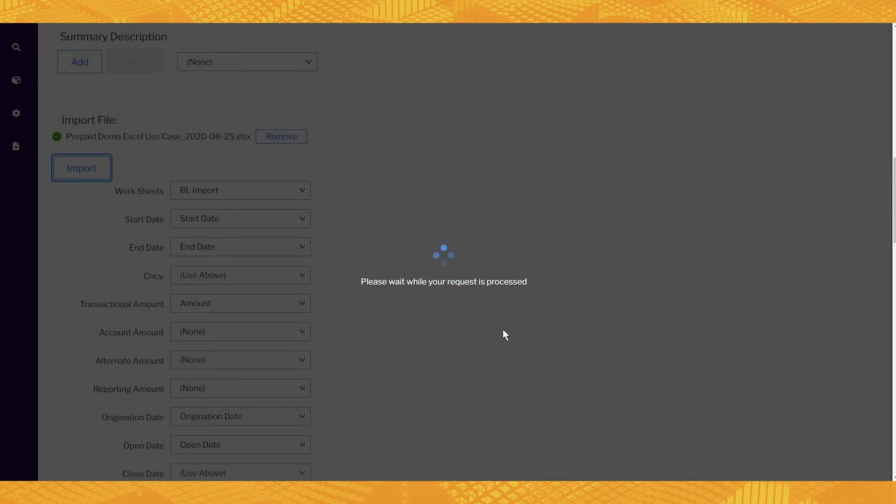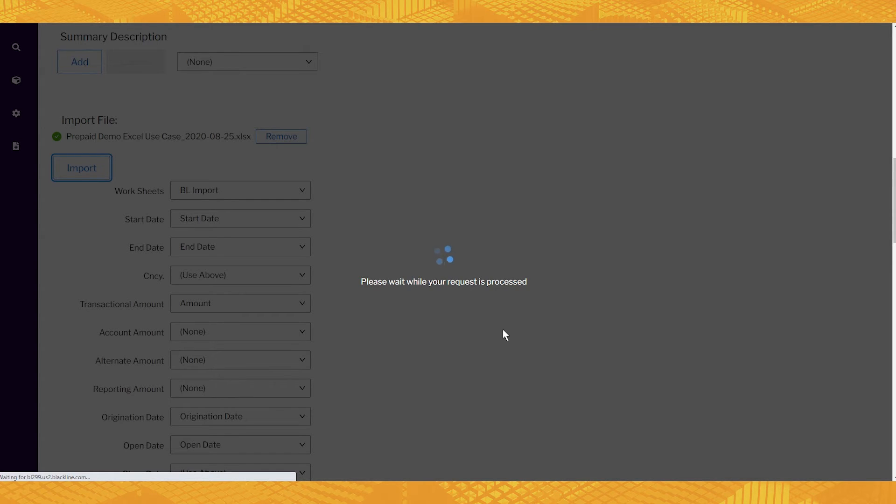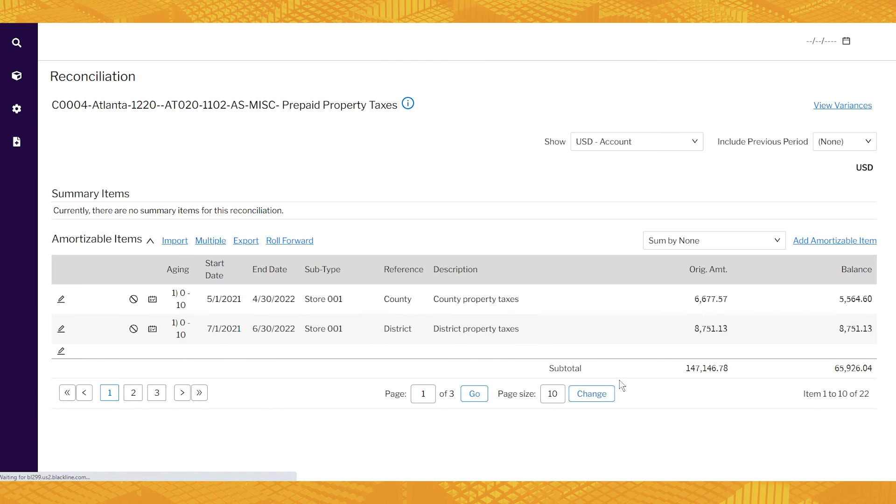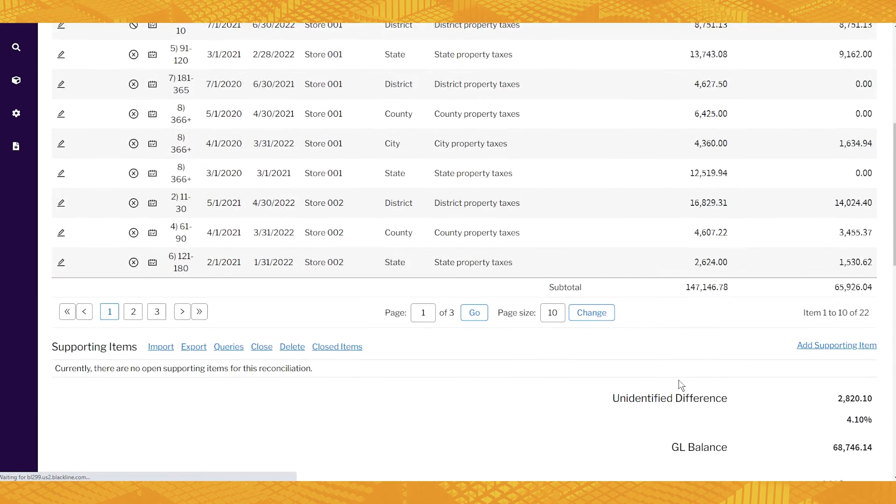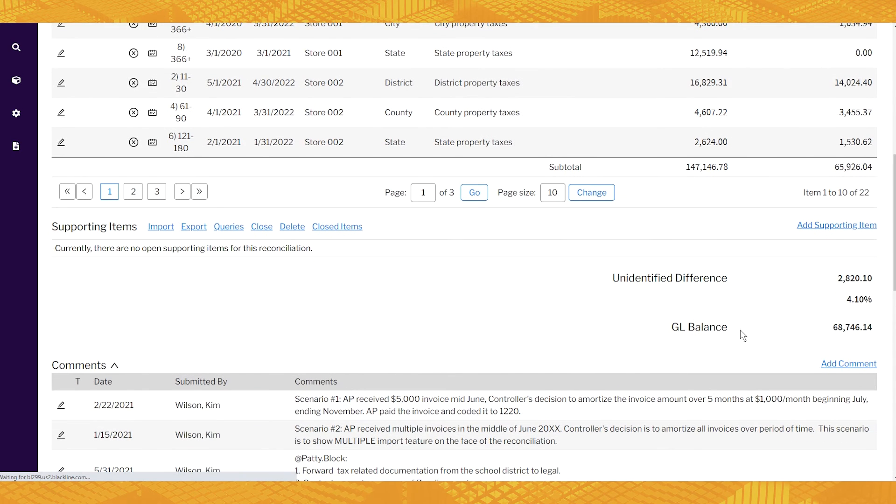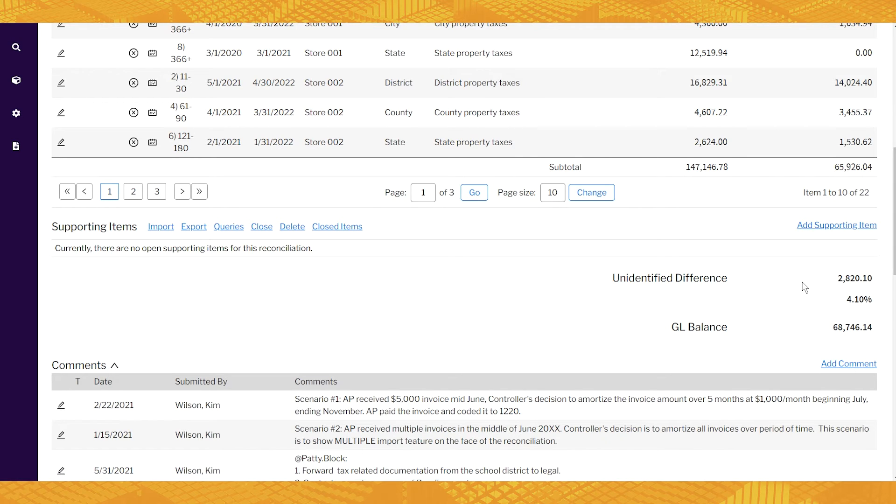In a matter of seconds, you've got everything in your rec. Now one thing that you'll notice is there's actually a difference here. So we've got a total and then below everything, we've got this $2,800 difference. This is actually intentional. In my experience, it's easy to make formula errors in Excel.